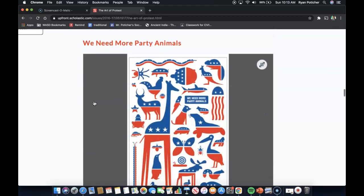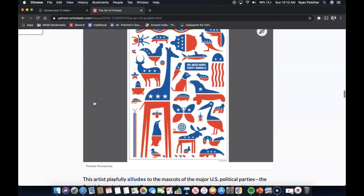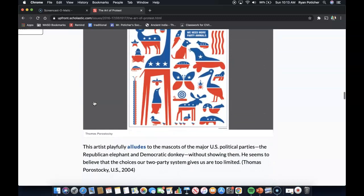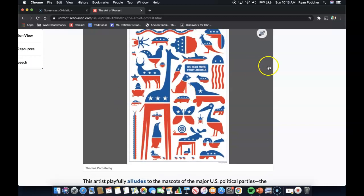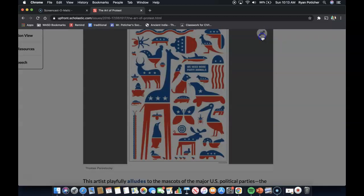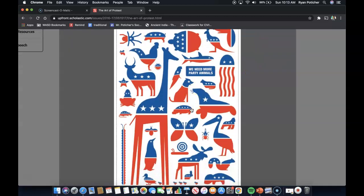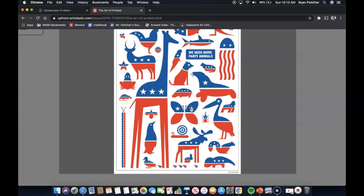Next is We Need More Party Animals. This artist playfully alludes to the mascots of the major U.S. political parties — the Republican elephant and the Democratic donkey — without showing them. He seems to believe that the choices of our two-party system are too limited. Upon closer examination, you can see the diversity of other animals that very well could represent other parties in the future.